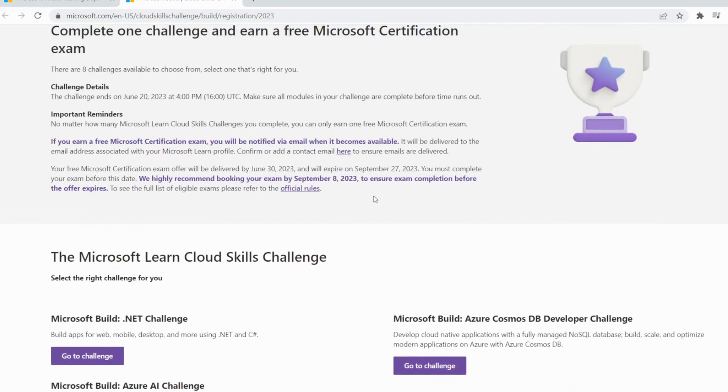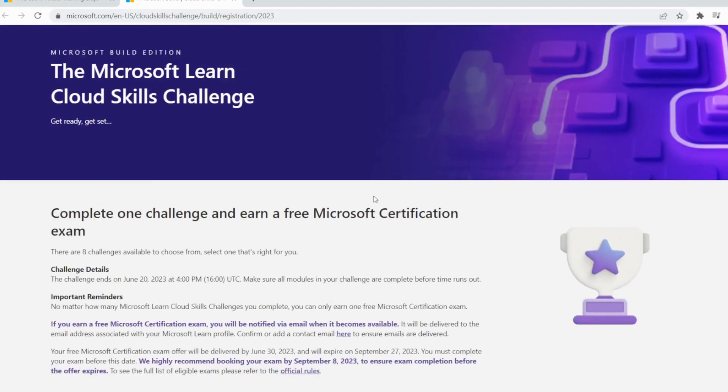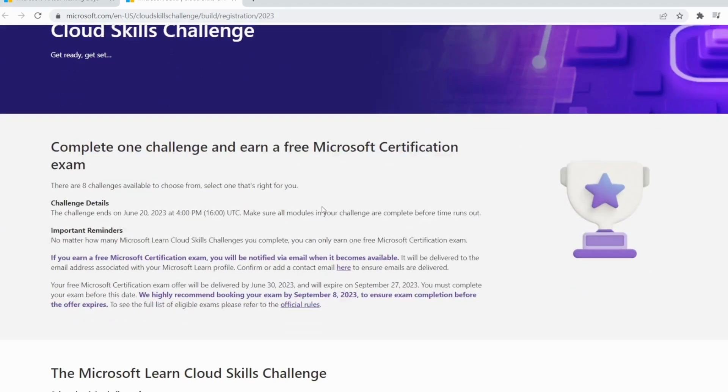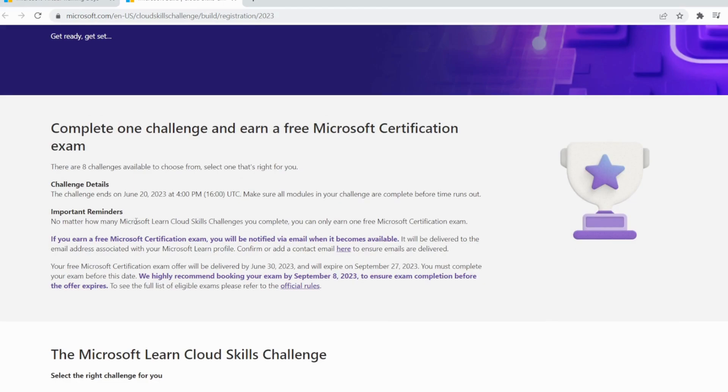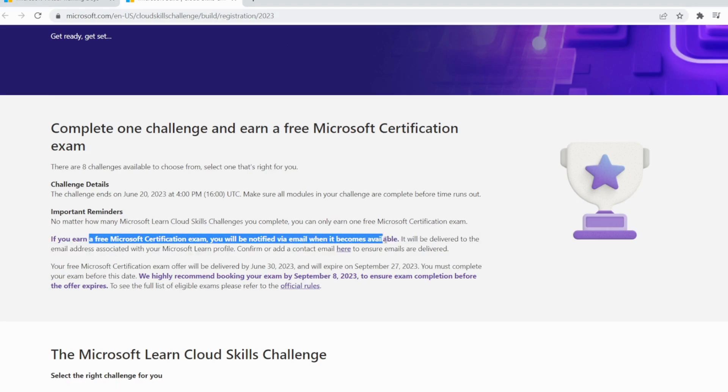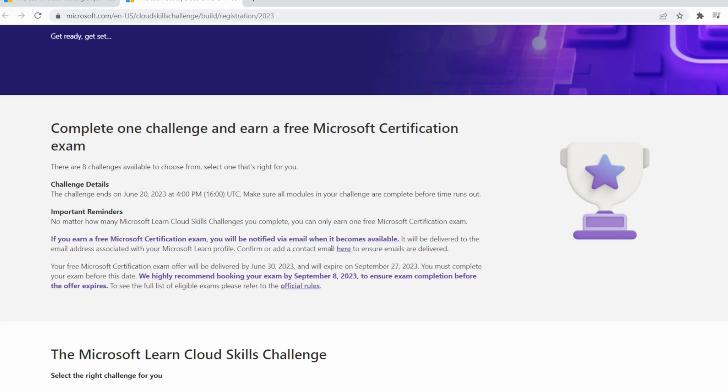Then you can book your exam using your voucher code. These are the challenge details. If you earn a free Microsoft exam, you will be notified by email and it becomes available. It will be delivered to your email address associated with your Microsoft Learn profile. Confirm and add email to ensure email is delivered, so you need to make sure you have the correct email there.